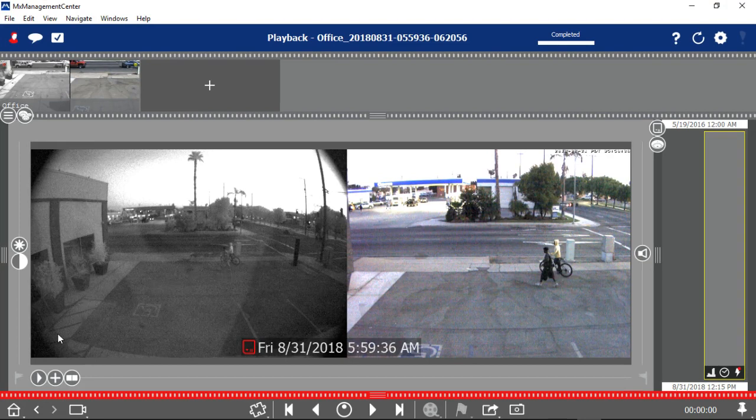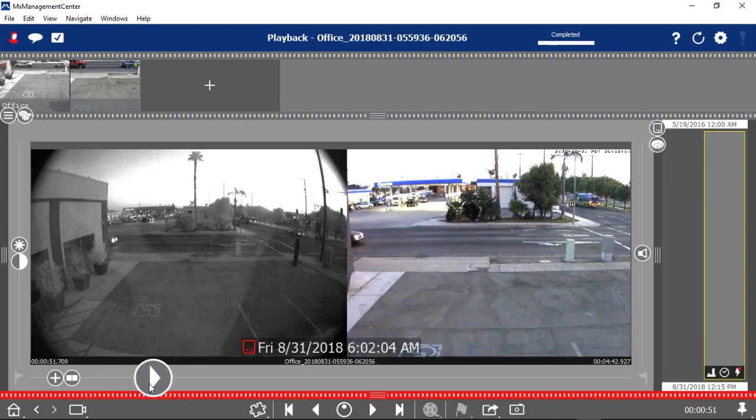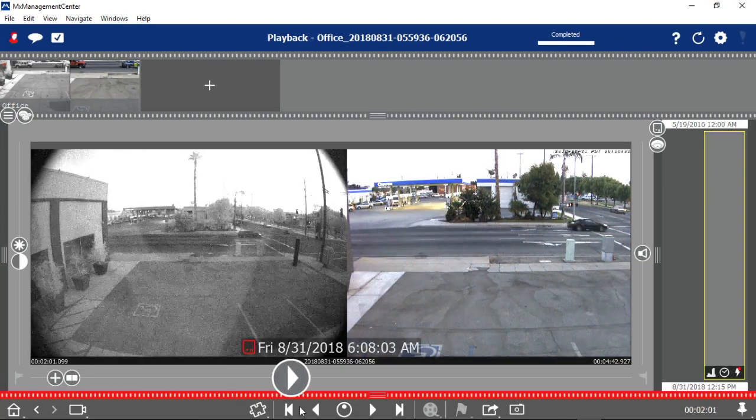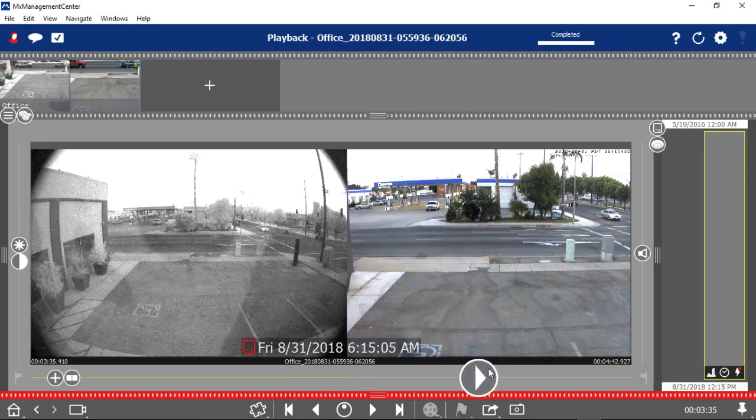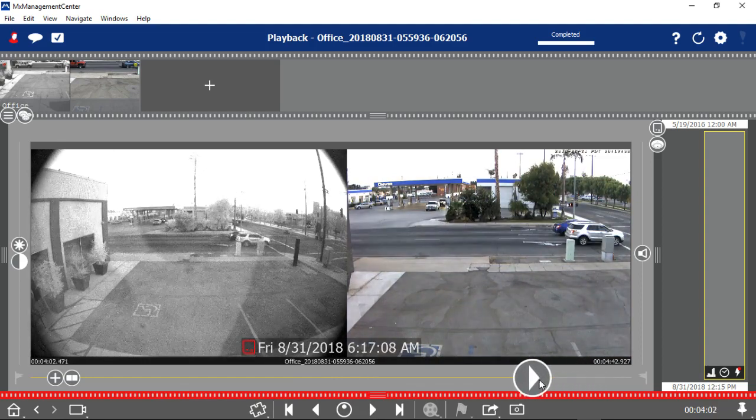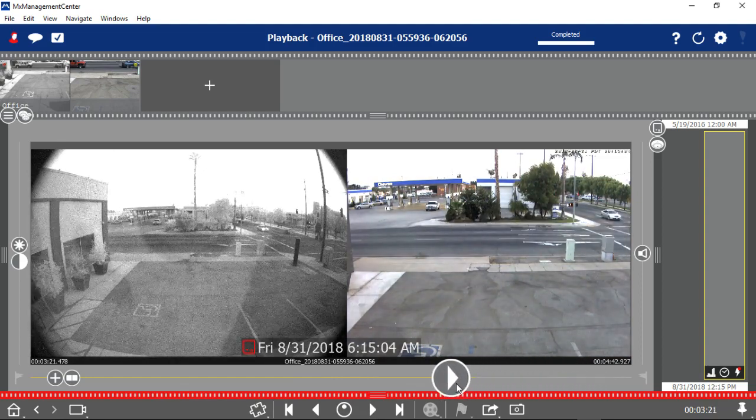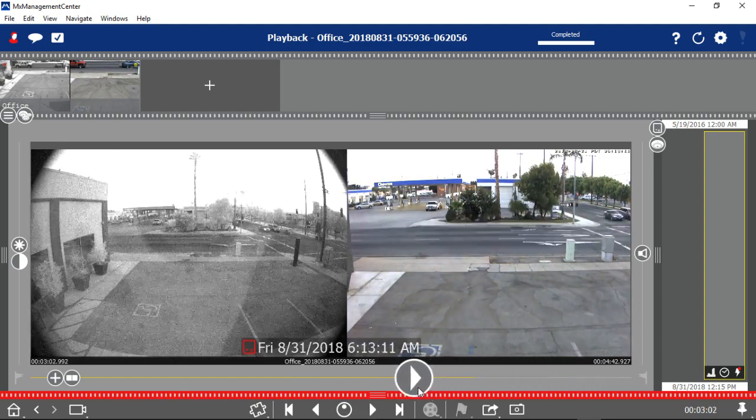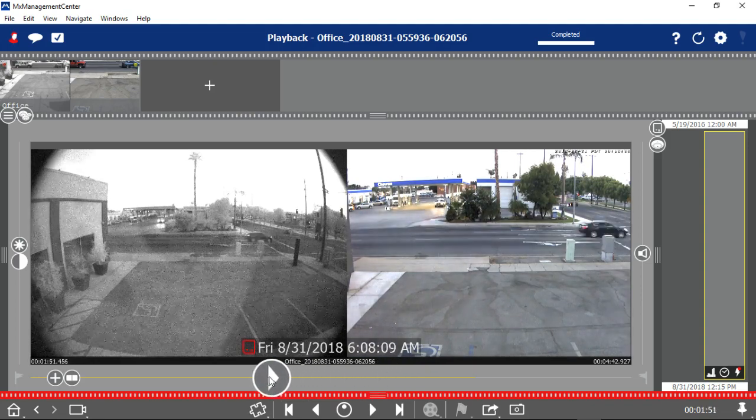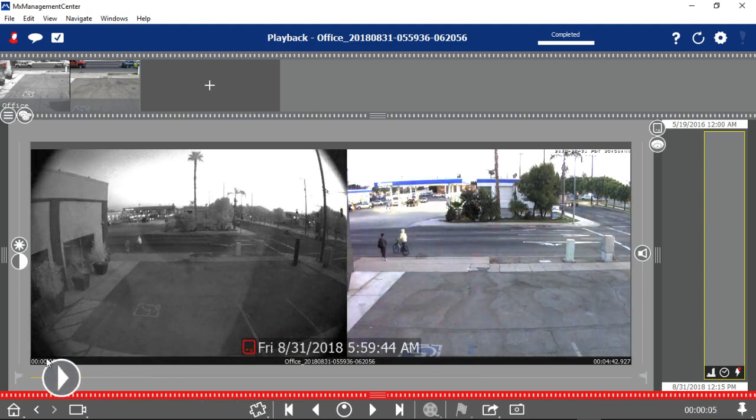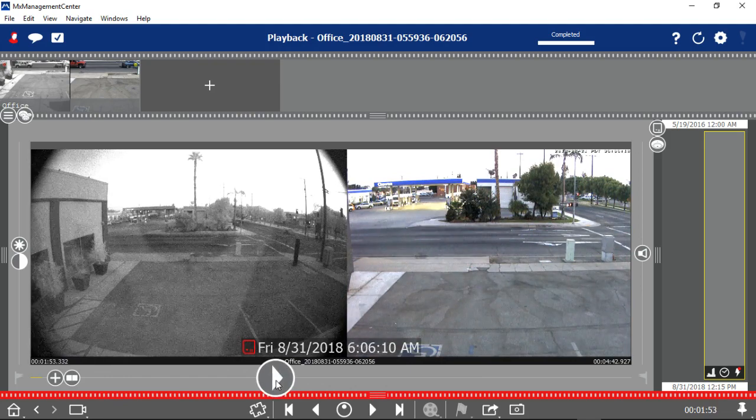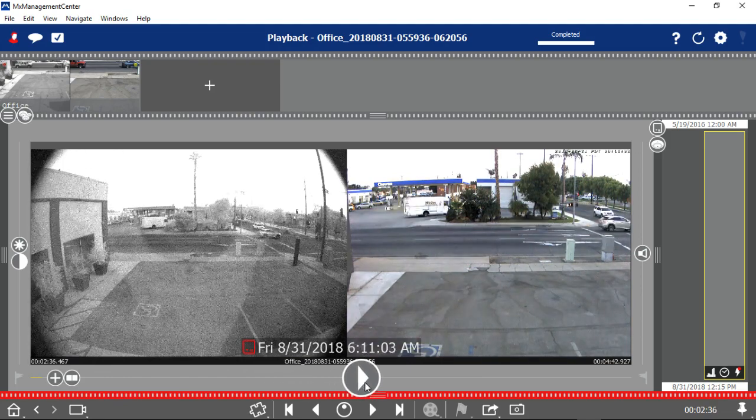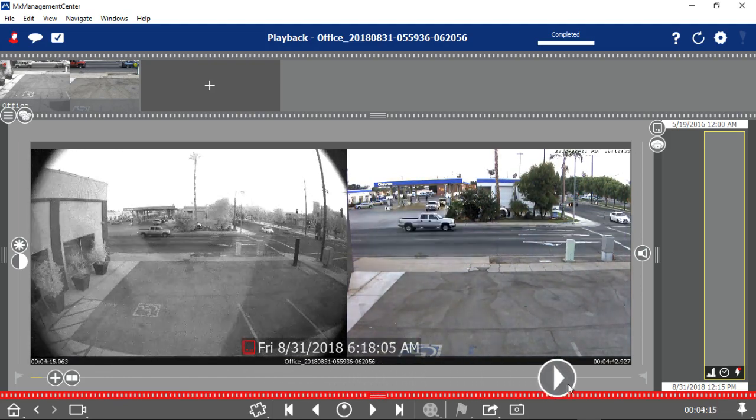The other nice thing about the export is it's not relying on the camera to feed it back to you. So it is a lot quicker. And you can see the light changing from the morning, early morning to later morning.